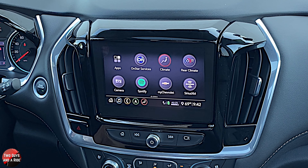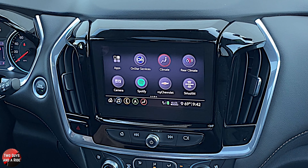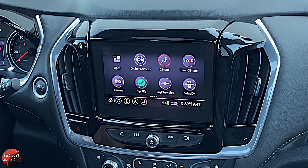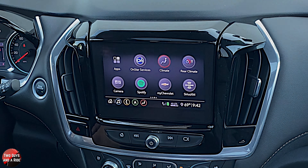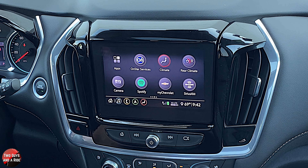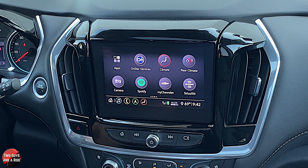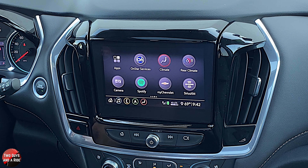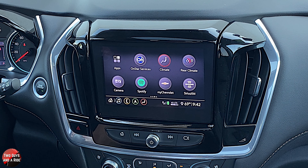The infotainment screen is an eight-inch screen. It has a Bose ten-speaker sound system, and this is based off of the Chevy Infotainment Three Premium system. It comes with Sirius XM 360L, Bluetooth audio — you can have two phones simultaneously connected so your passenger could play their music instead of yours. It has navigation, wired Apple CarPlay, wired Android Auto, AM and FM radio, and a 4G LTE Wi-Fi hotspot.